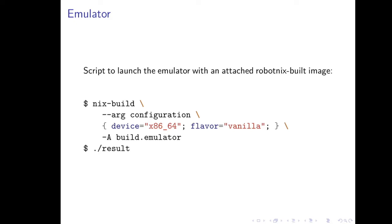I also have the ability to launch an emulator with an attached RobotNix built image. Here we're selecting the x86-64 generic device and building an emulator, and you can run that directly on your desktop. It's very nice for conveniently testing out some of the other RobotNix options, like if you want to test out if MicroG works or if SeedVault works, you can do it locally on an emulator.